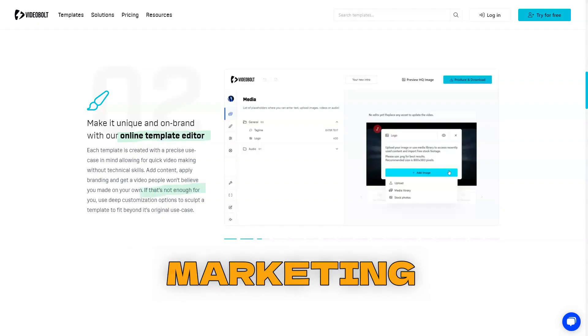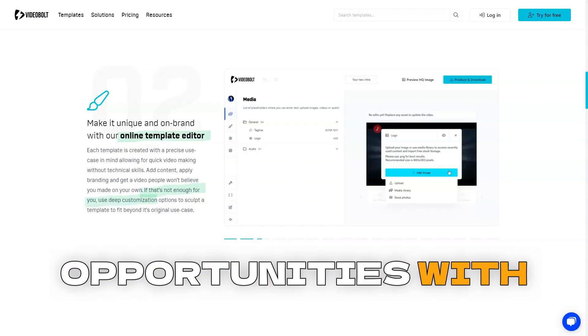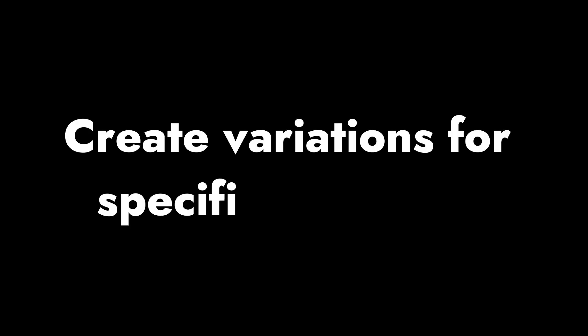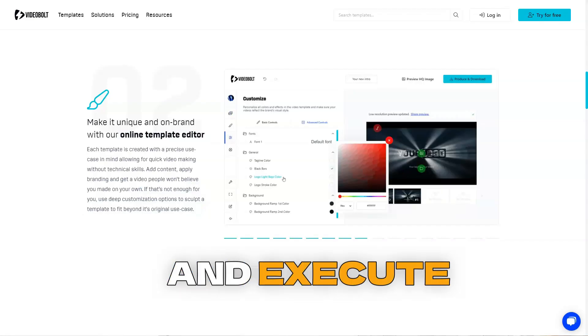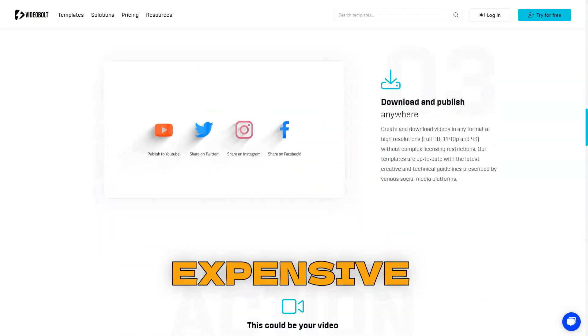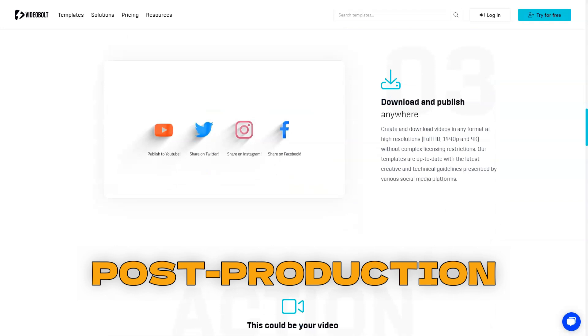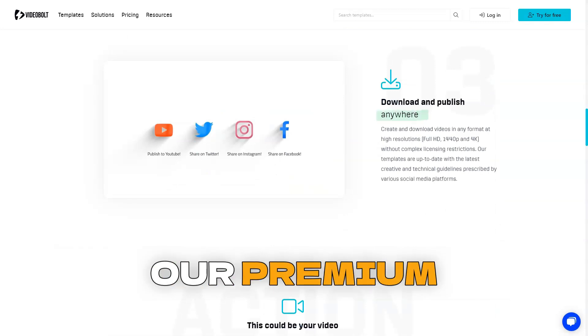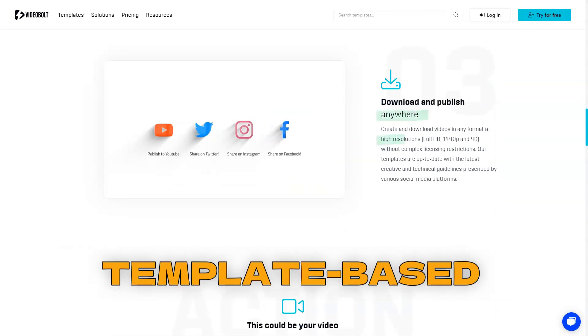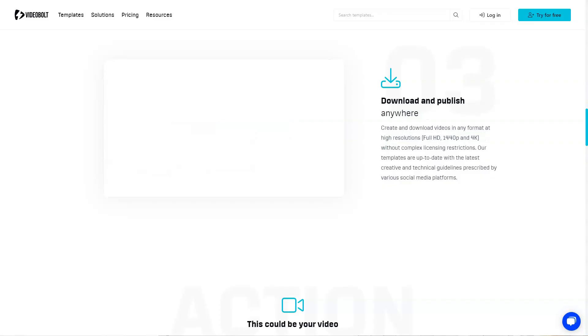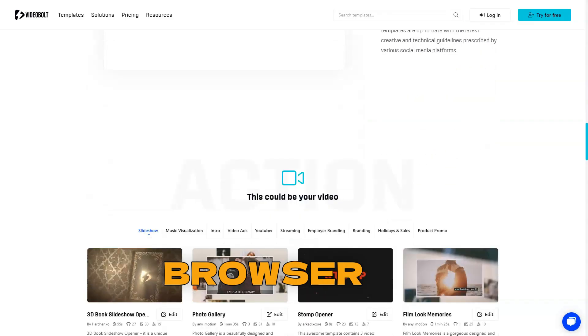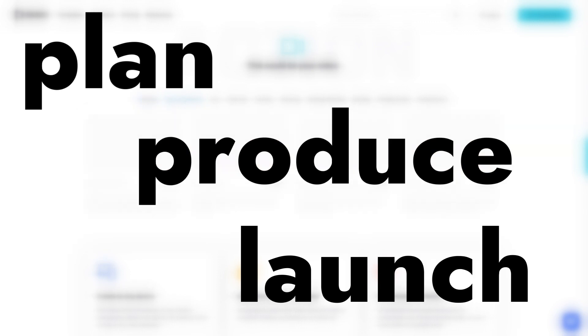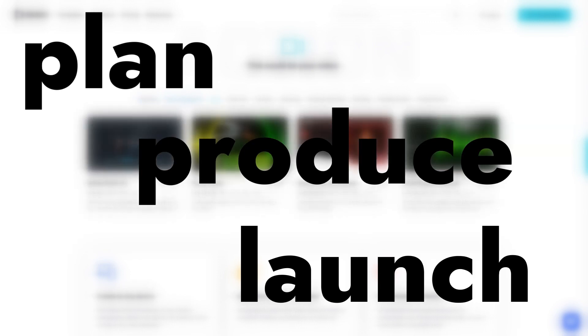Seize reactive marketing opportunities with engaging video content. Create variations for specific audiences and execute previously expensive post-production creative ideas with our premium template-based solution. Best for: create effective promotional videos yourself by using only a browser. Plan, produce, and launch campaigns on the same day.